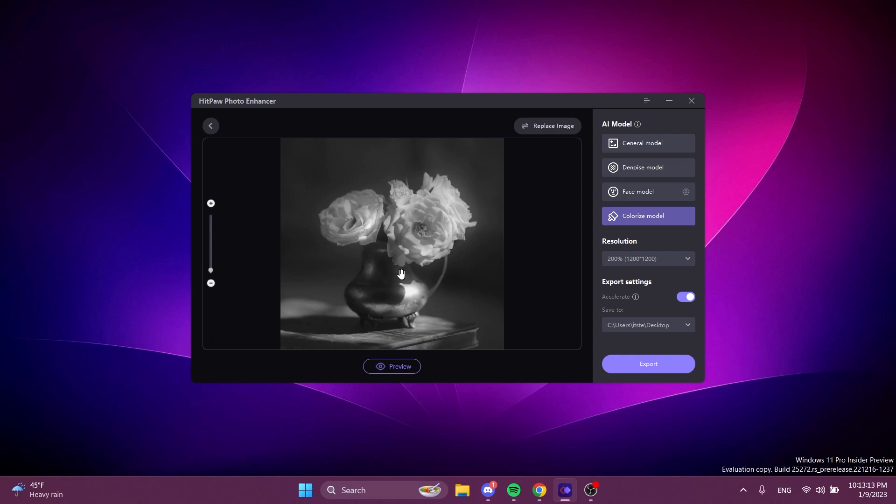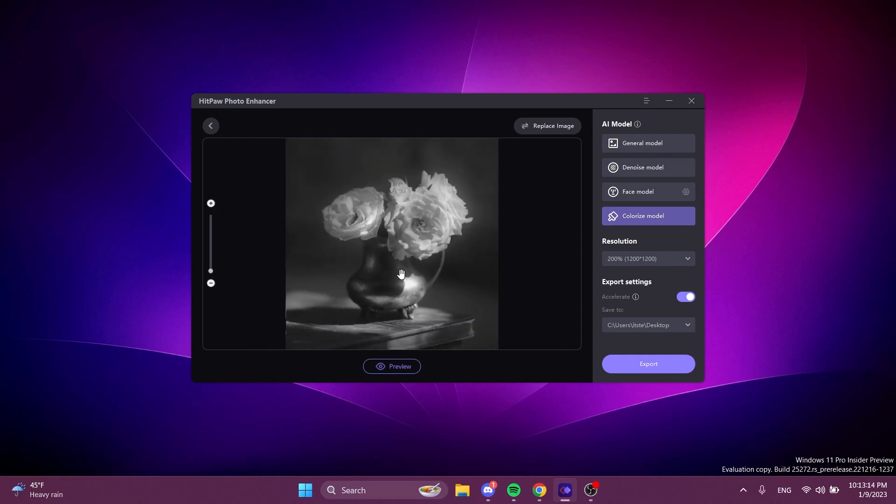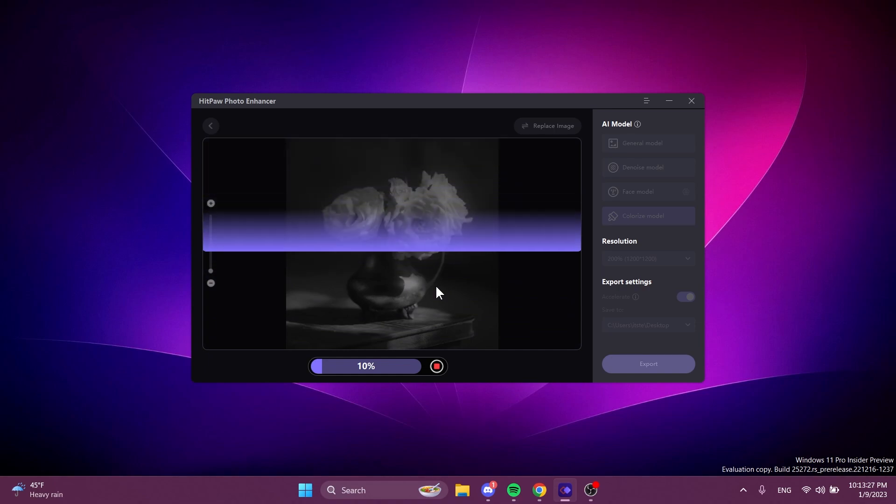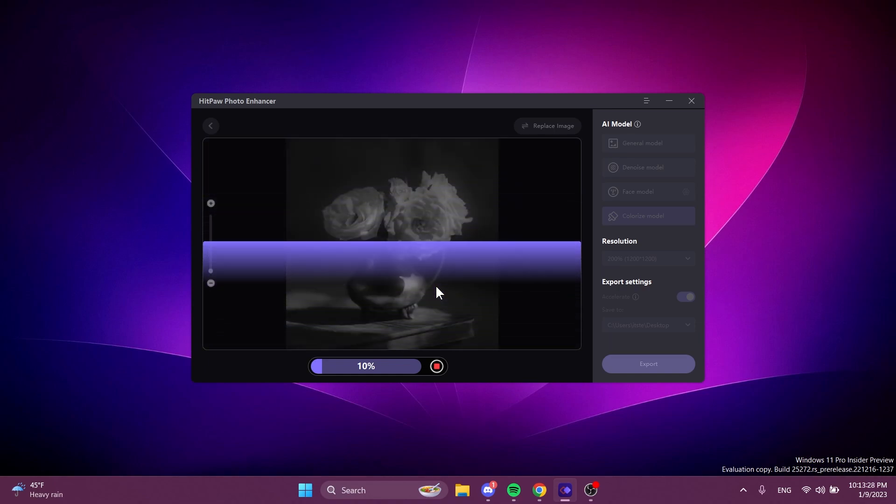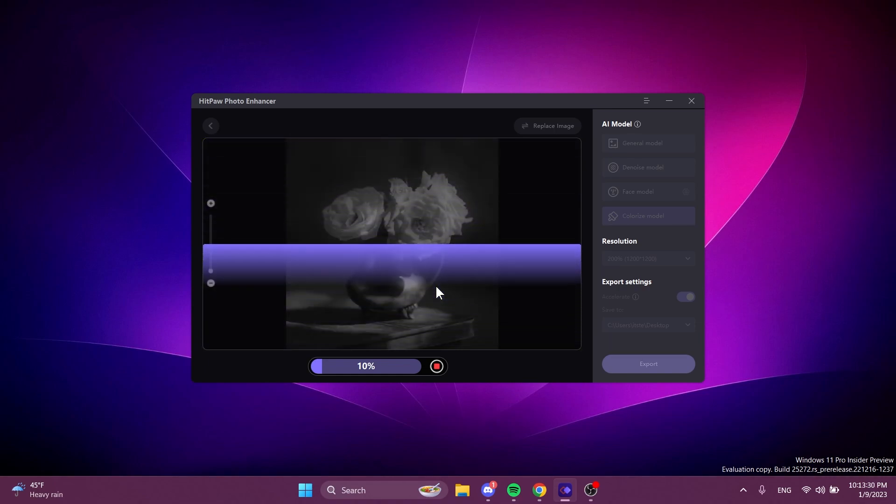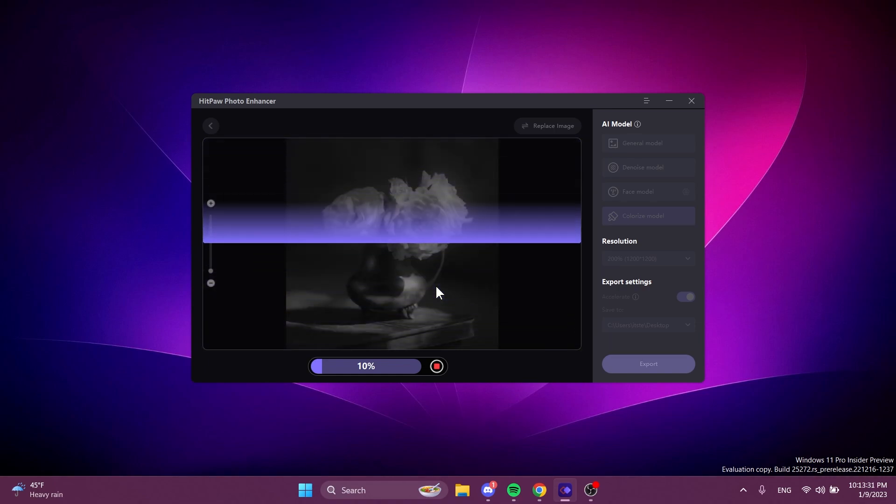And for the purpose of this video I'm going to also colorize a picture to show you how this would look. I'm going to select the colorize model of course and then click on preview to see how the final picture would look after it was colorized by AI using HitPaw Photo Enhancer.